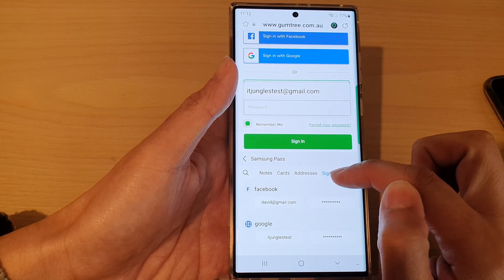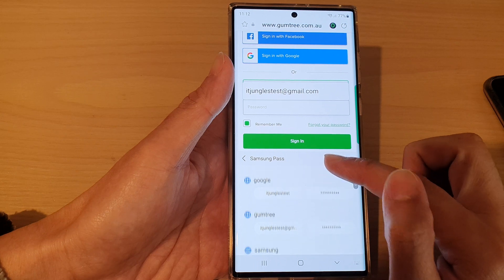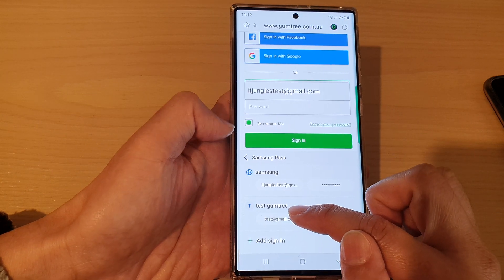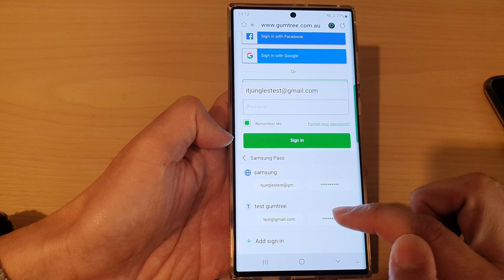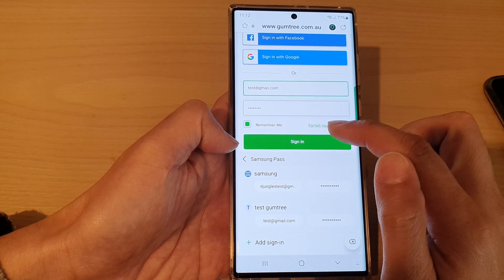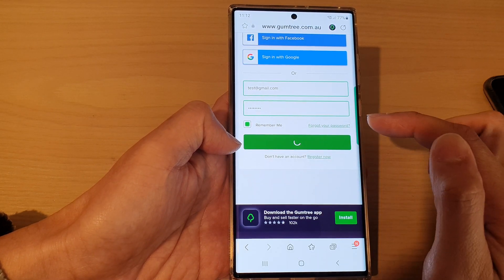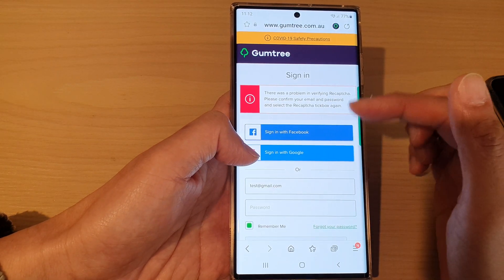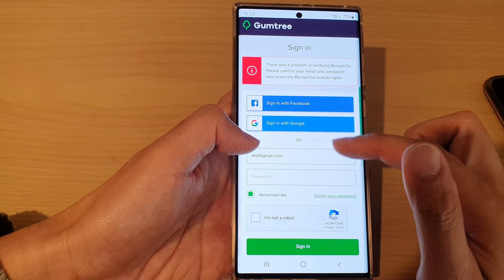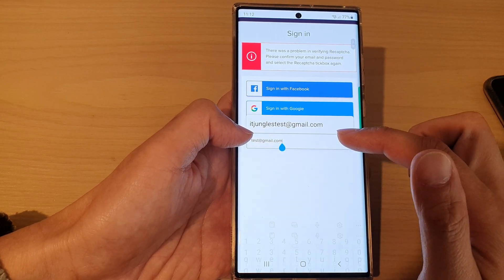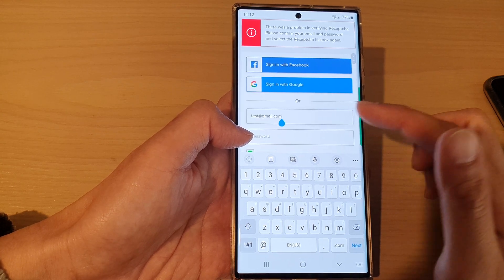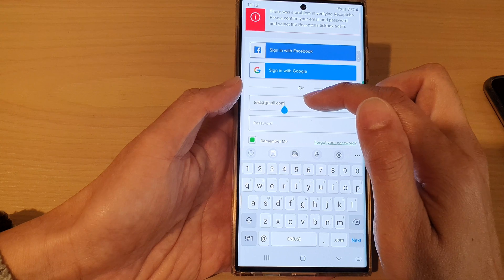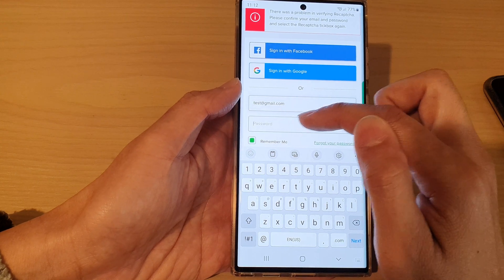Tap on Sign In and you should see the test Gumtree username in the list. Select the saved password entry and tap Sign In. Because this is just a test account, it won't actually work for Gumtree — but that is how you can manually add credentials.